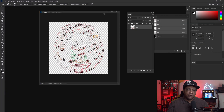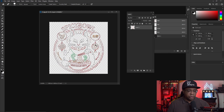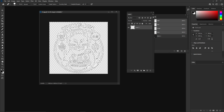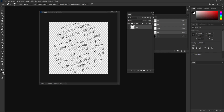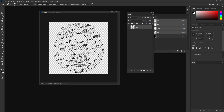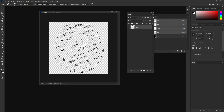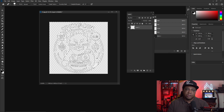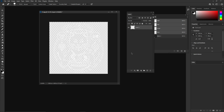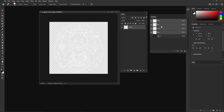Next I want to make sure this alpha channel is completely white. With everything still selected, I'll hold Control and hit Backspace — that fills with the background color, which is white. Quick tip: holding Alt + Backspace fills with the foreground color (black), while Control + Backspace fills with the background color (white). Then I'll hit Control + D to deselect and confirm everything is white in the alpha channel.